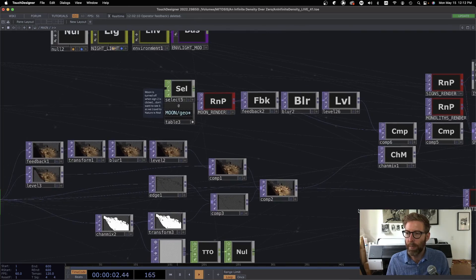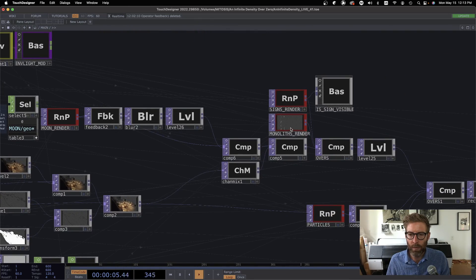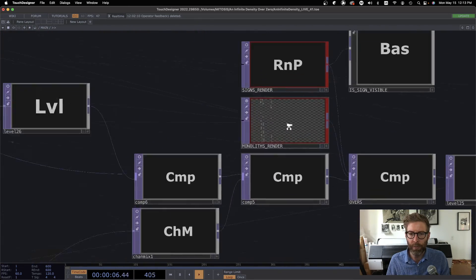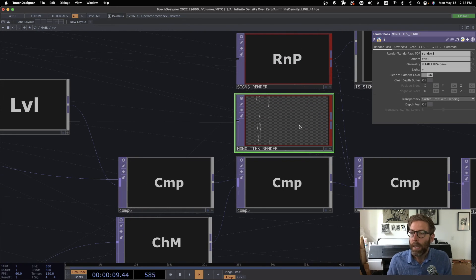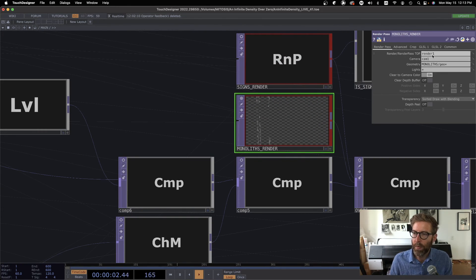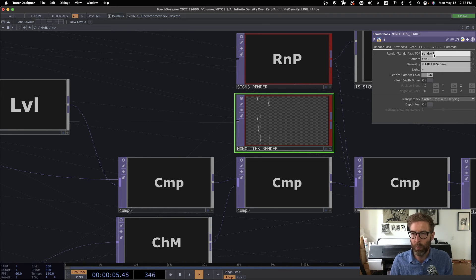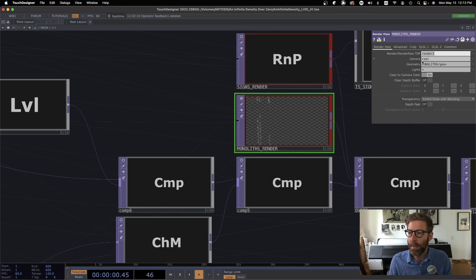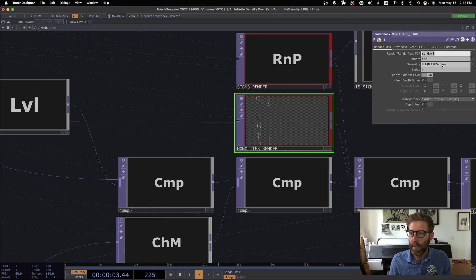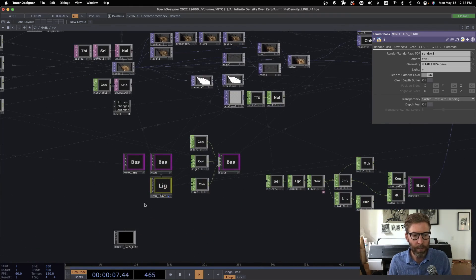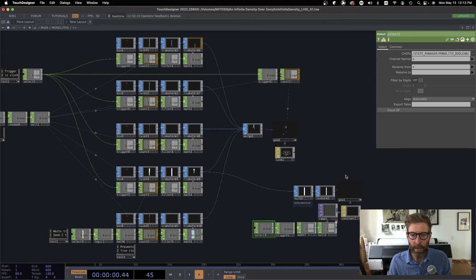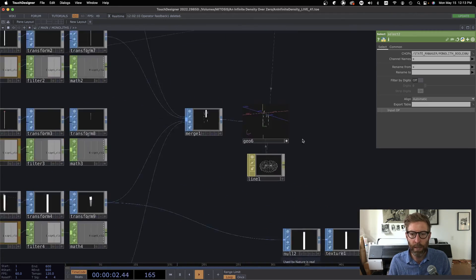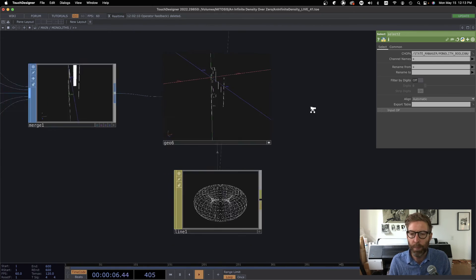So let's look at maybe the monoliths. Here is what I actually render. The monoliths is grabbing the buffer from the render1 top. They're all looking at the same camera, cam1, and it's looking at a geocon monolith slash any geos that are inside that. So this is where we looked before, inside monoliths. And I have a couple different geos there. So it's looking at this one, so that's what is being rendered.